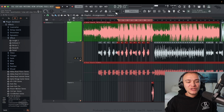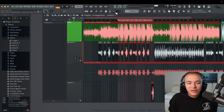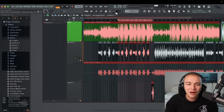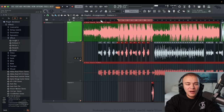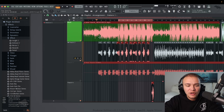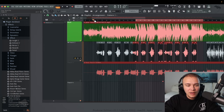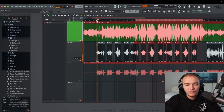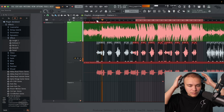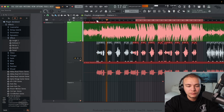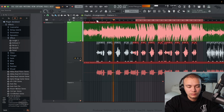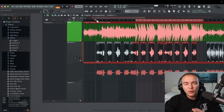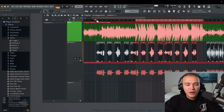First off, let me play you the unedited, unmixed, unmastered version of this track. It's a track by Jaden. We're going to make this sound so dope — you have no idea.